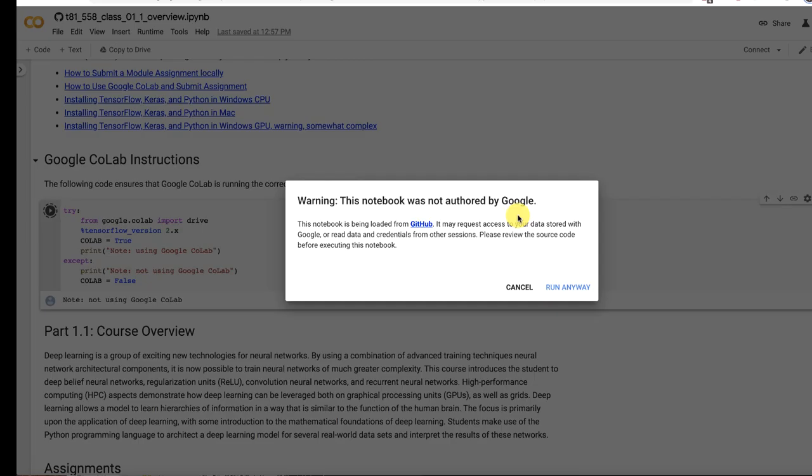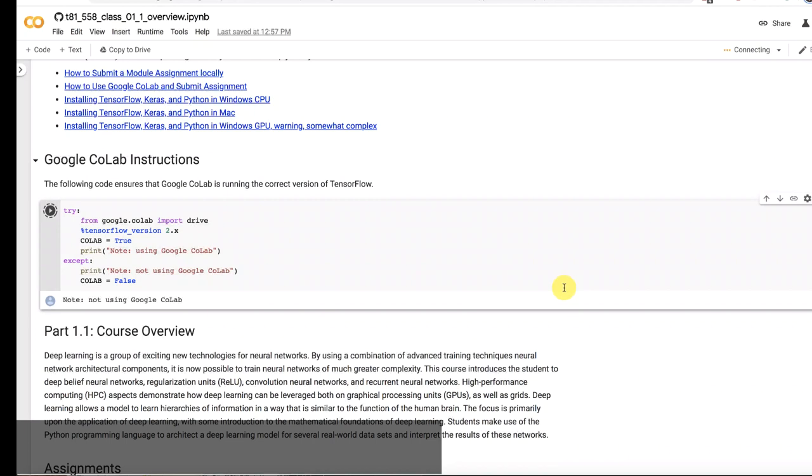yeah, it says it's not authored by Google, it's authored by me. And I trust me actually more than Google. So that's good. Run anyway. So it is now running that. And it now says note using Google Colab.